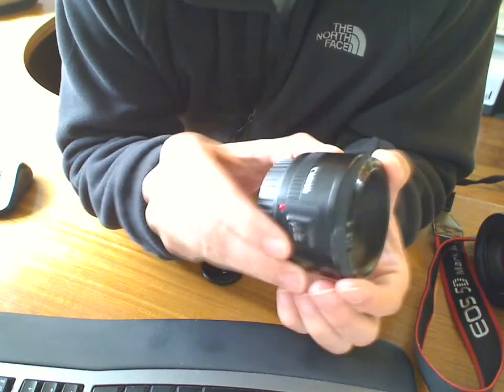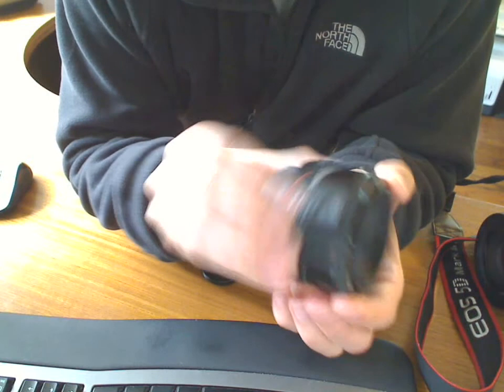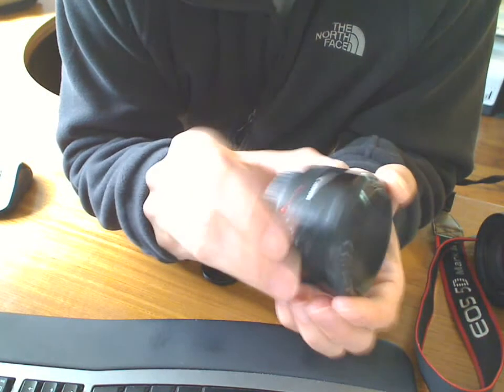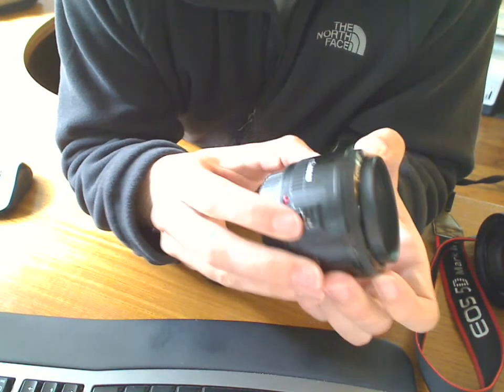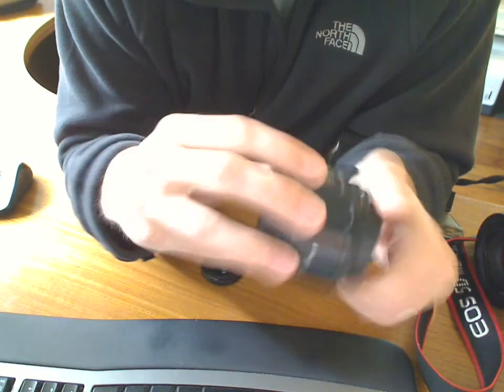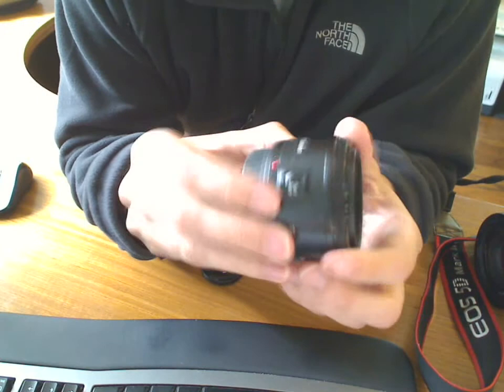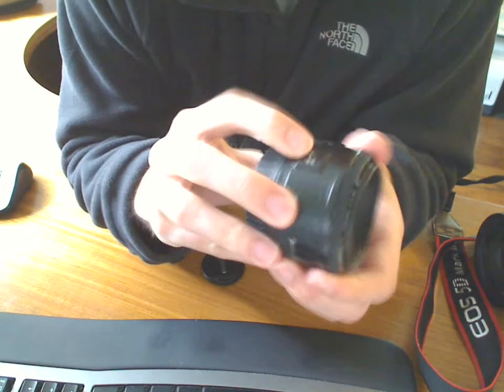But hey, it still works. It has a little bit of a crunchy sound and I've got some sand in here, but again, it still works.